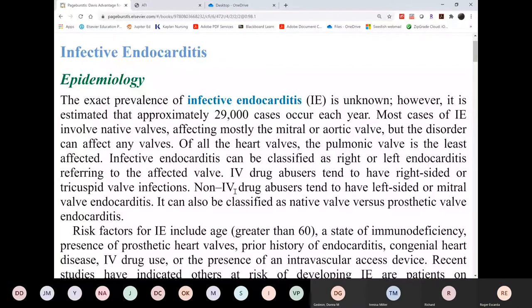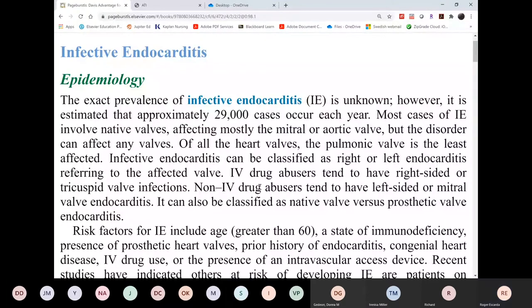We are in Infective Endocarditis. Please volunteer giving me the chain of infection. What are those links in the chain of infection? What are the six links in the chain? Because this is an infectious condition, we have to review the concept of infection.